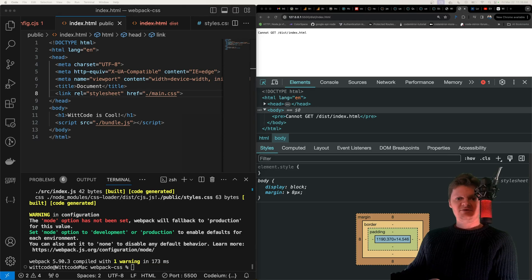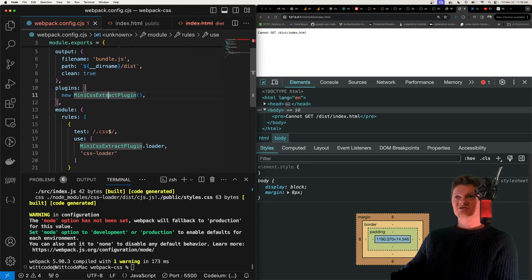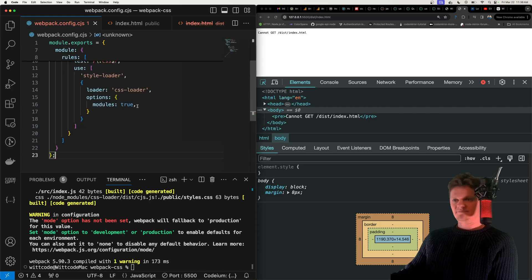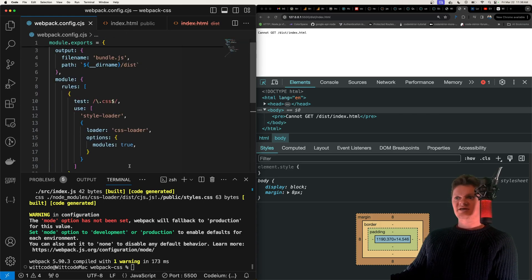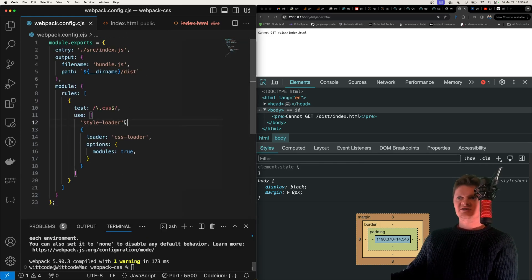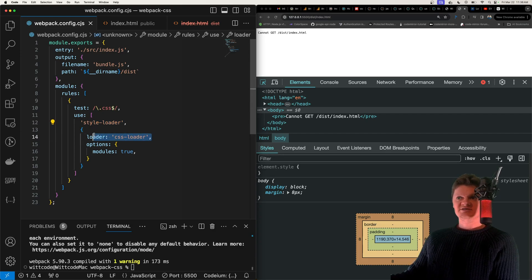And so I'm actually going to get rid of the CSS extract plugin now, I'm going to just go back in here, and I'm going to copy in what we used to have essentially, which we're using our style loader again.